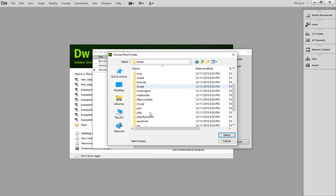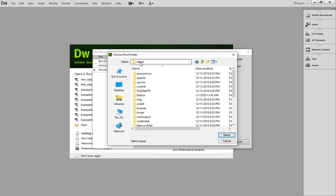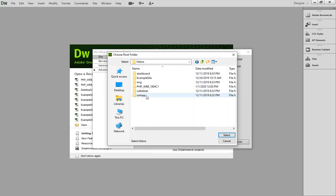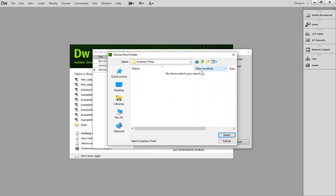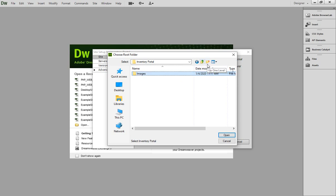In case of XAMPP, you come inside the XAMPP folder inside C drive, or wherever you have installed your XAMPP software, and then go to the htdocs and then create a new folder here with the name Inventory Portal. That's it, then click enter, and then come inside and here you can create further folders.